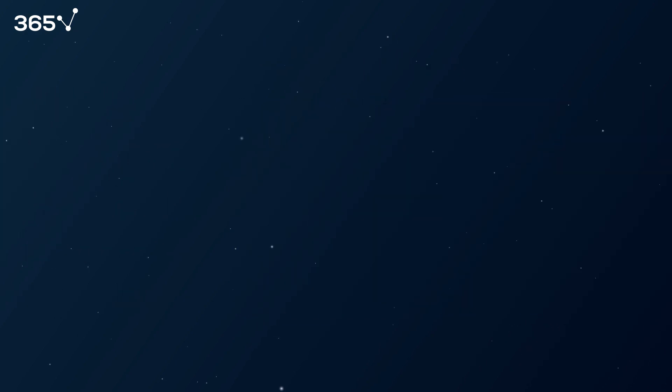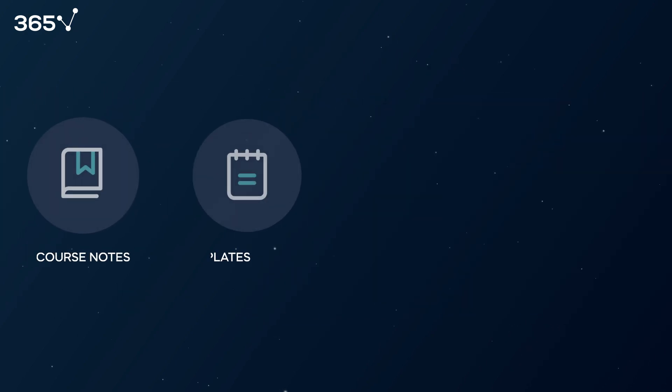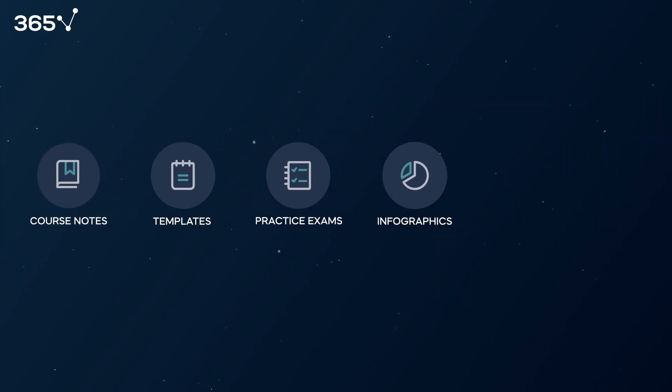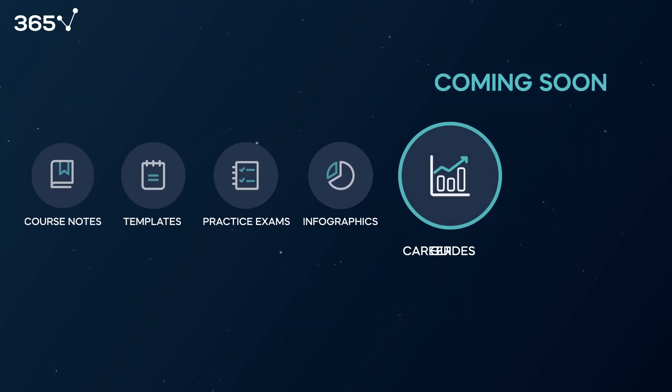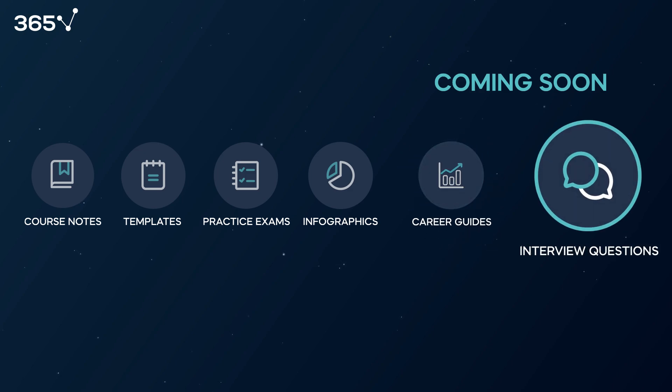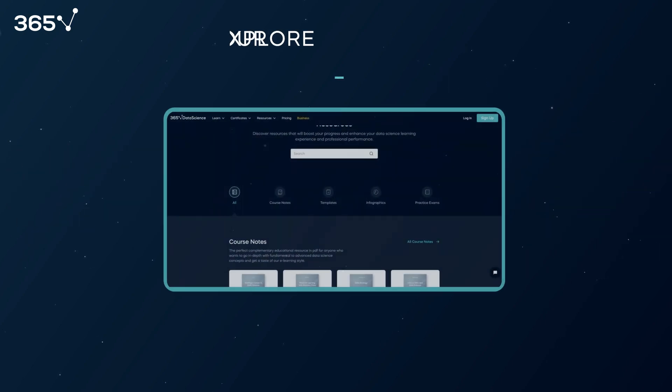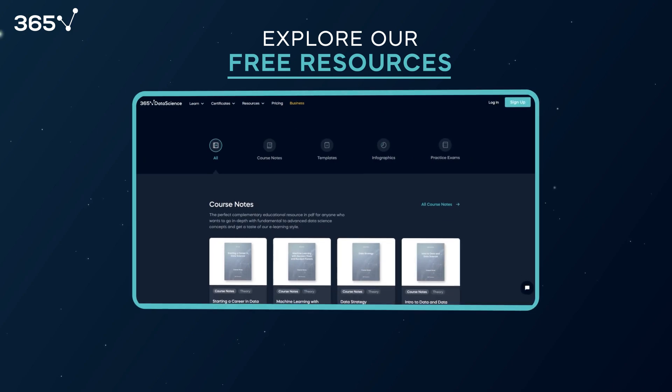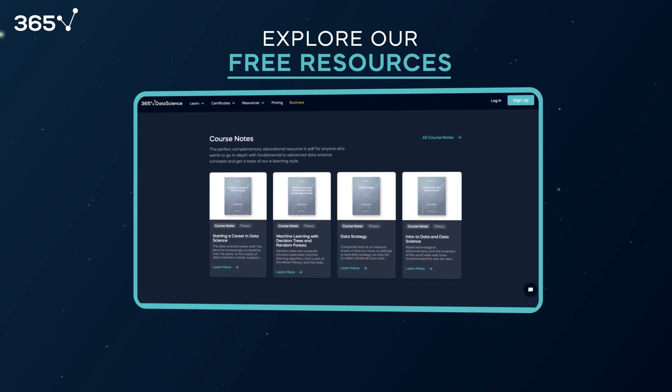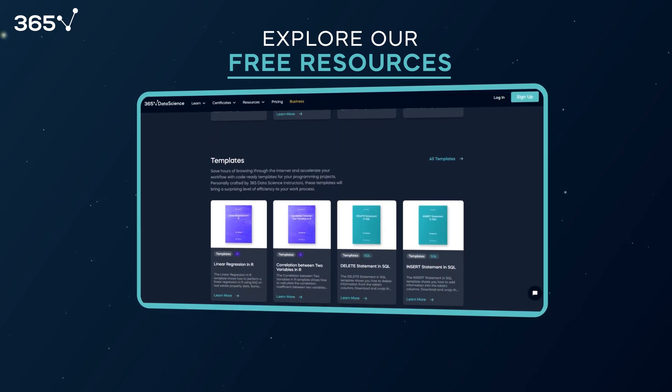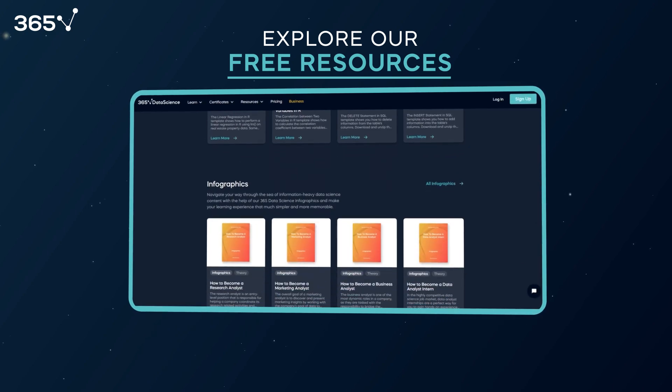Stay tuned for our regular updates and the addition of new categories like career guides, interview questions, and more. Head over to the 365 Data Science Resource Center and start downloading our resources for free.